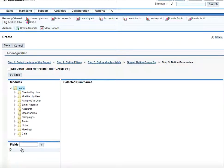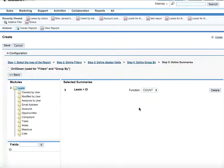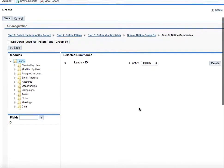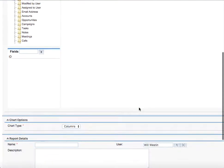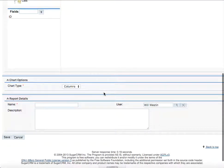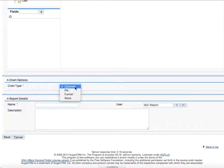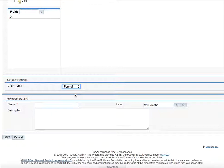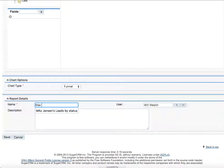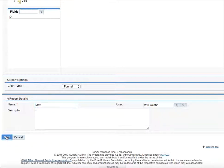The only thing there is left to do is just select the leads ID and function count here. So we select summaries and proceed downwards. Chart type, here we select funnel as funnel chart will represent all the data best. And we'll write Max Jensen's leads by status and click on save button.